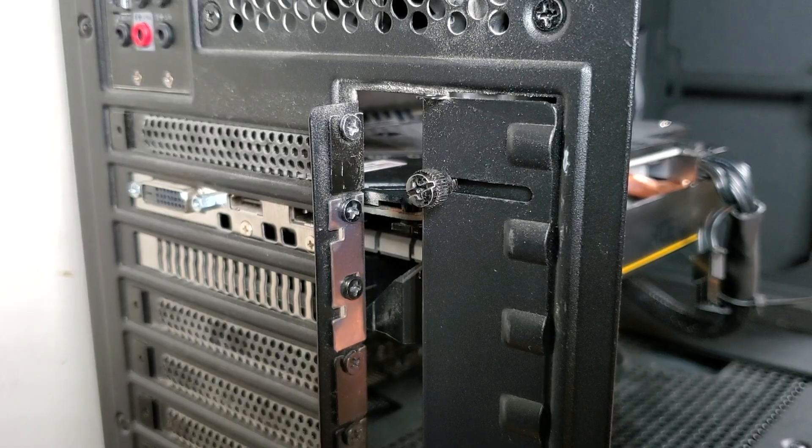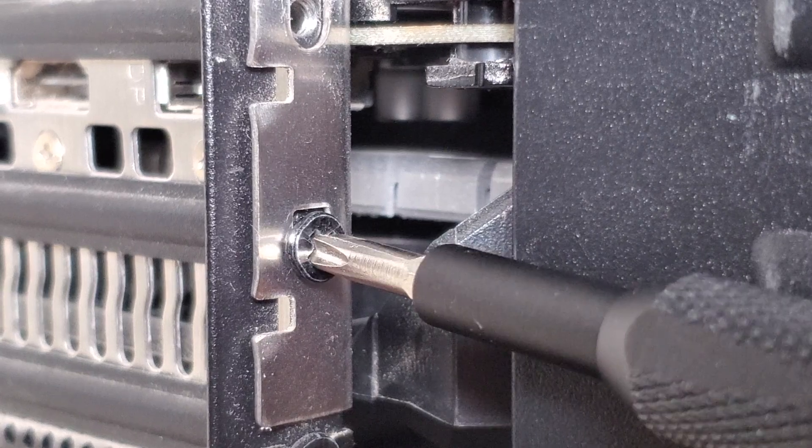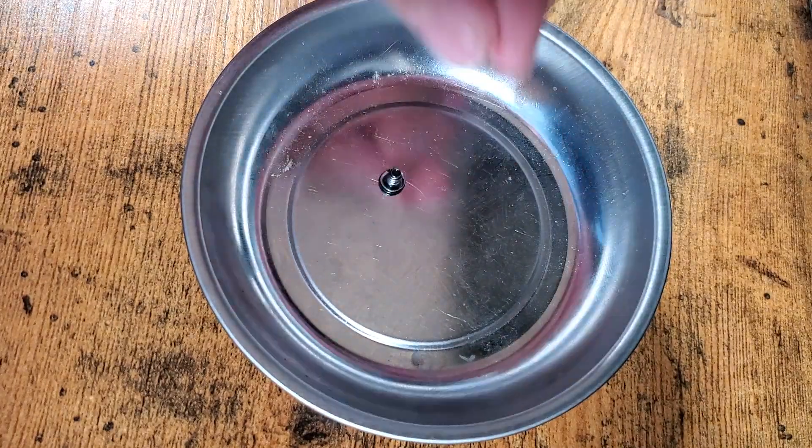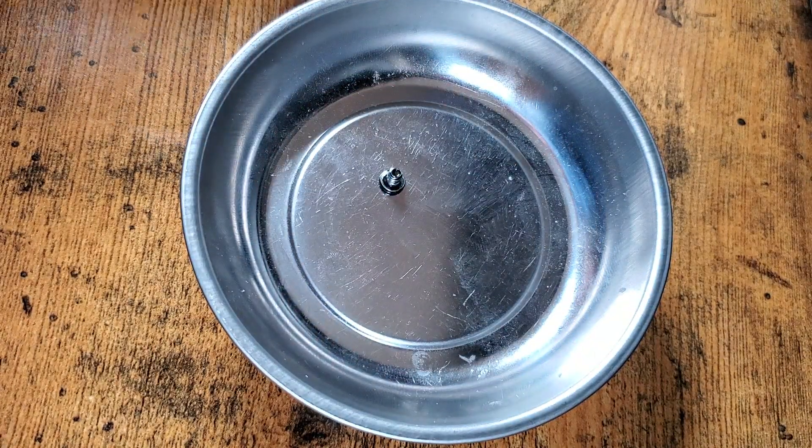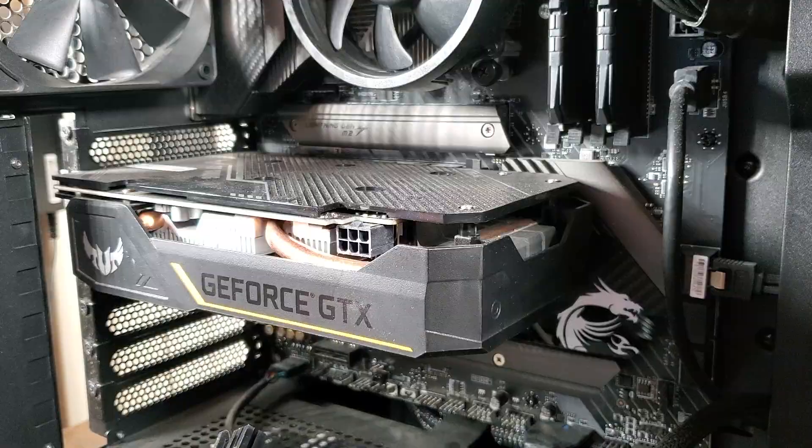The second step is to remove the GPU's power connector. The third step is to remove the two screws on the GPU by the expansion slot. You'll need these screws later, so save them.